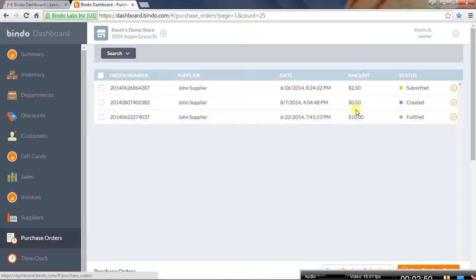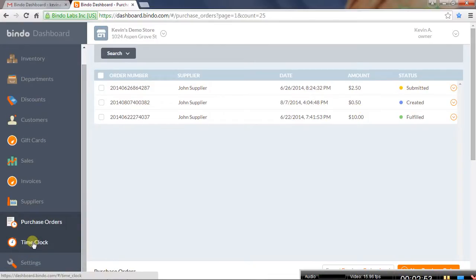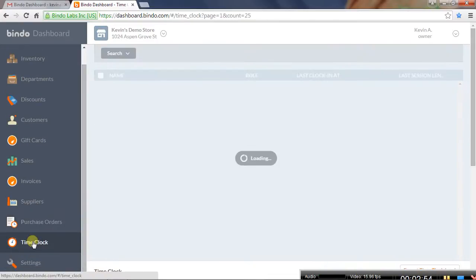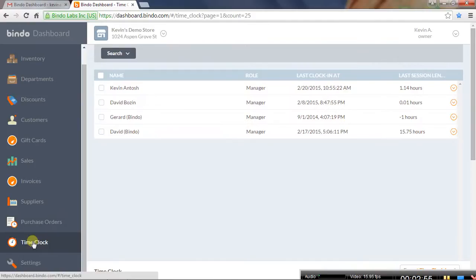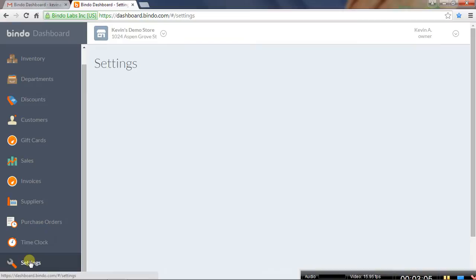We also have our time clock function, which makes it easy for the person who has to do payroll if you have some sort of electronic timekeeping system. Then there are some general settings as well. I went through that really fast, but the idea is you're not restricted.